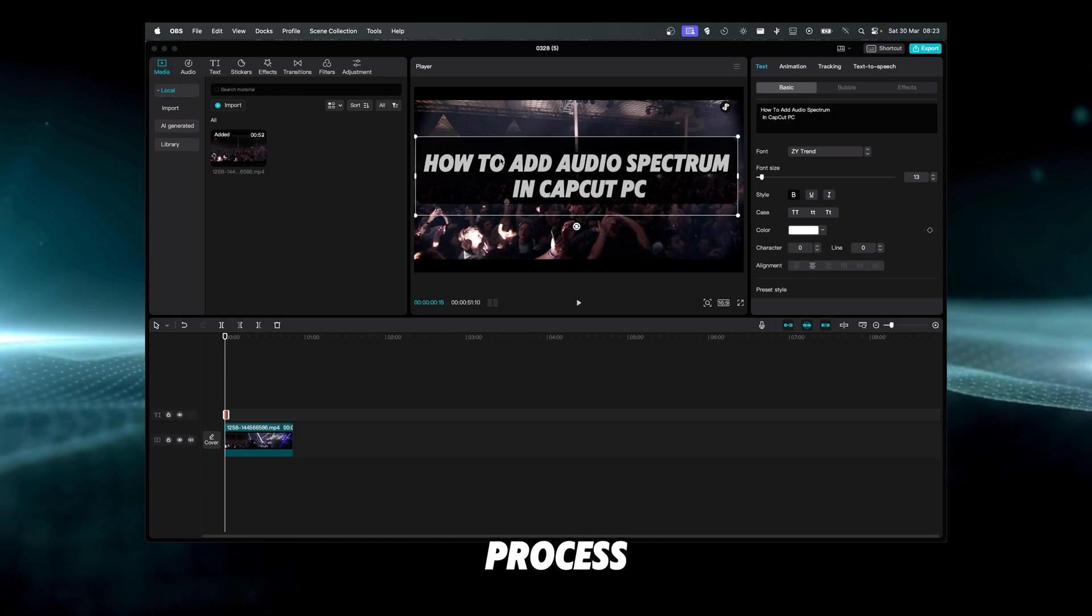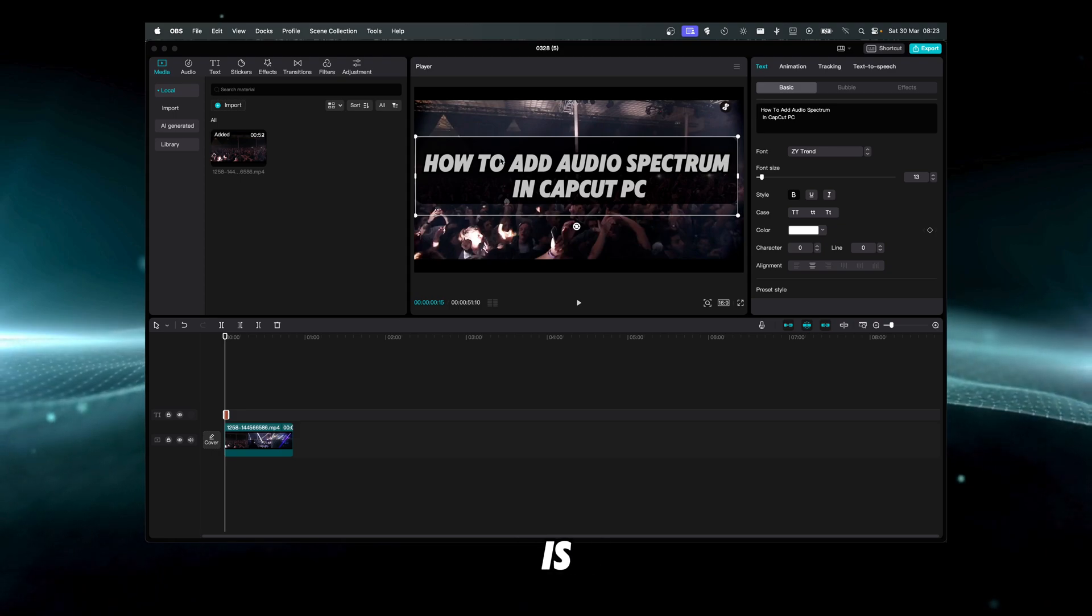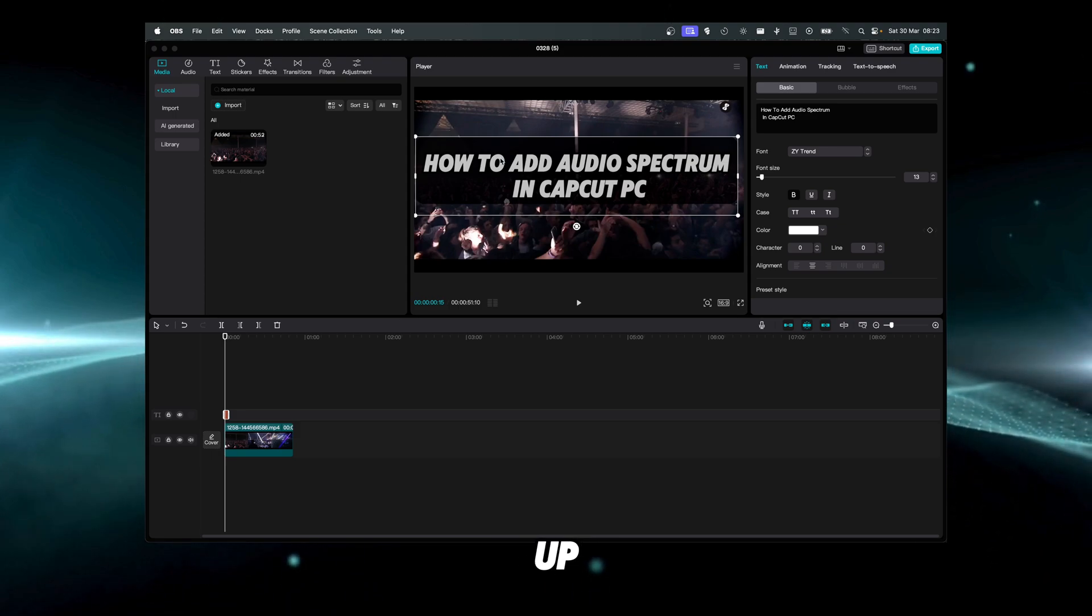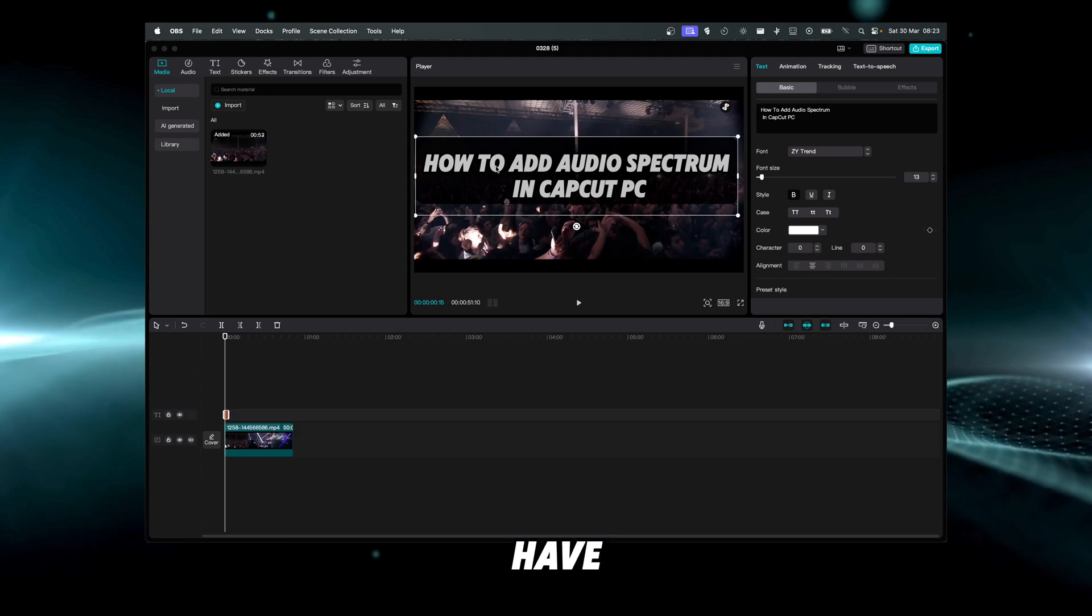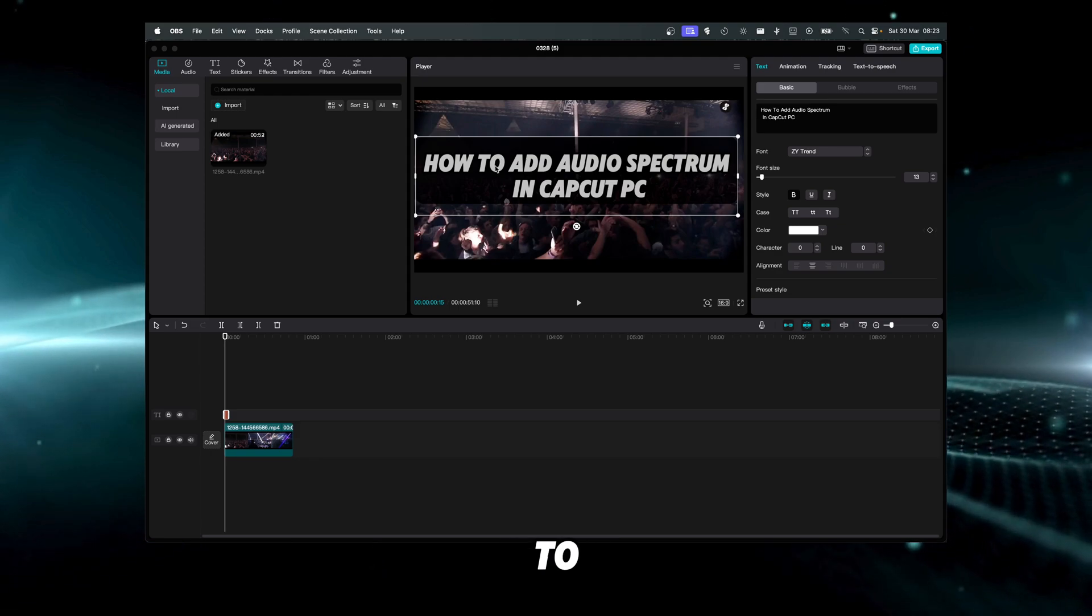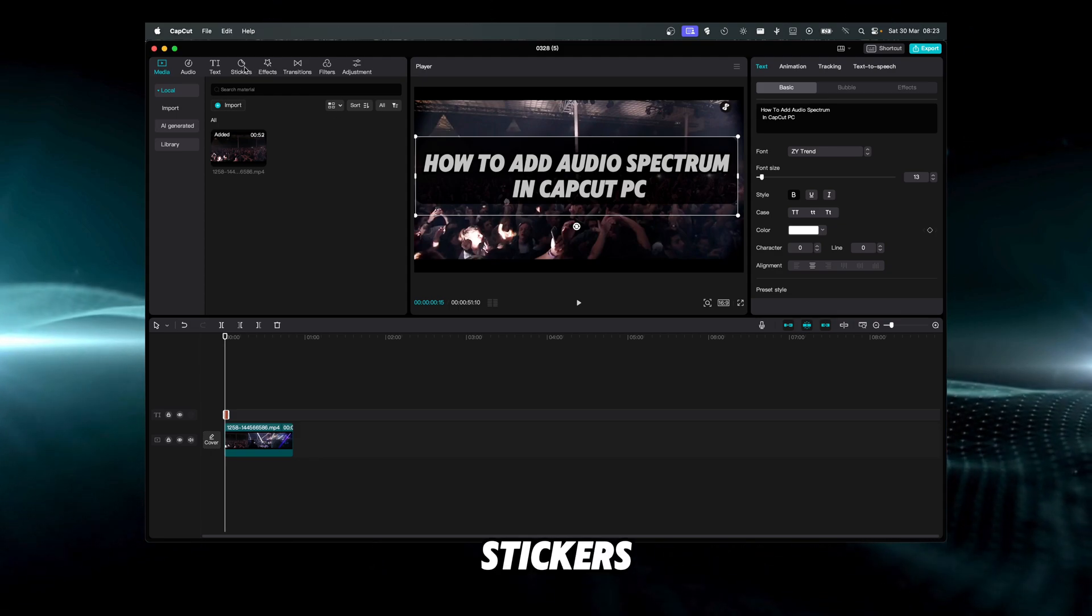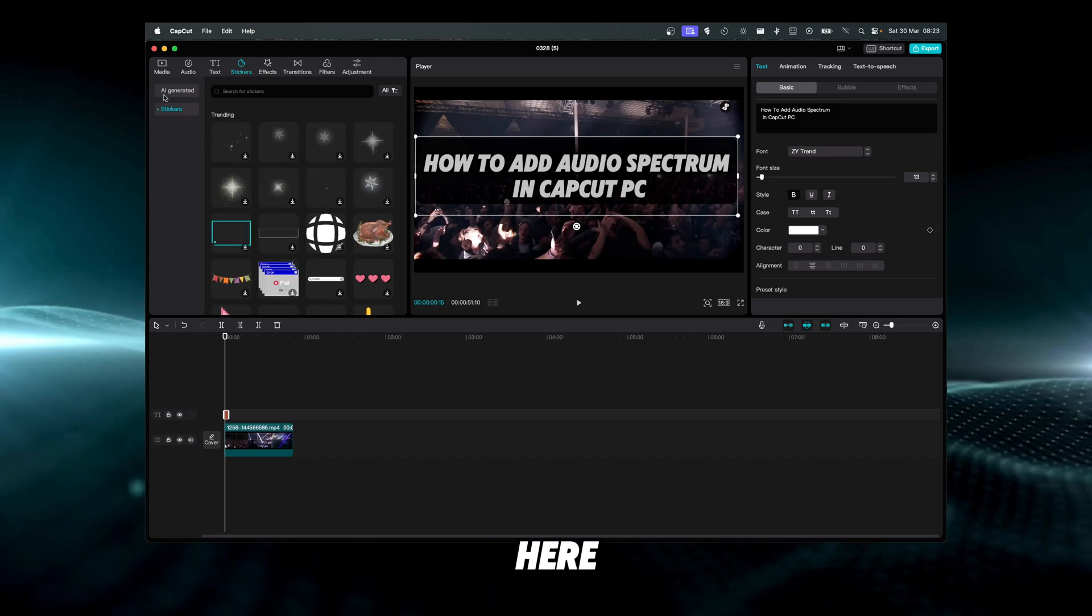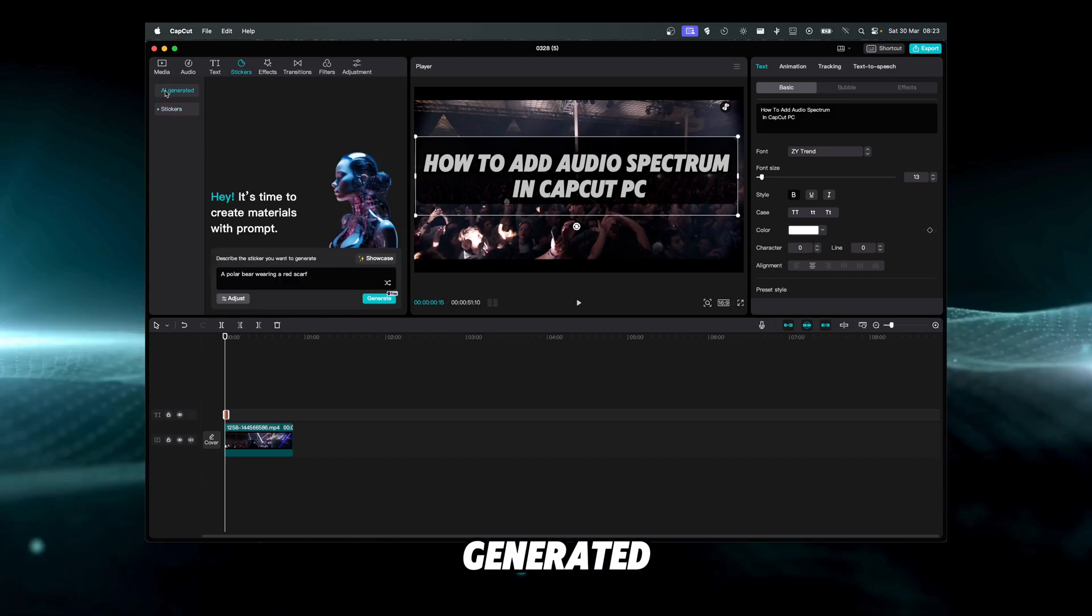So it's a very easy process. What we're going to have to do first is of course fire up CapCut, and then we're going to have to head over to these stickers here. We can see stickers and AI generated.